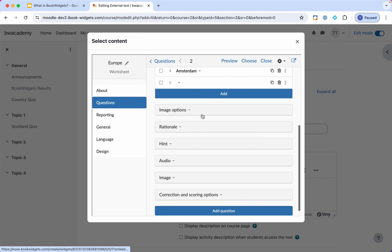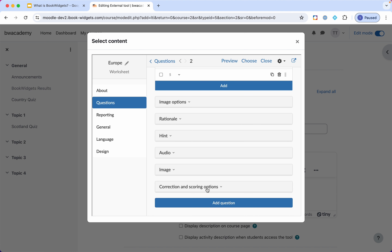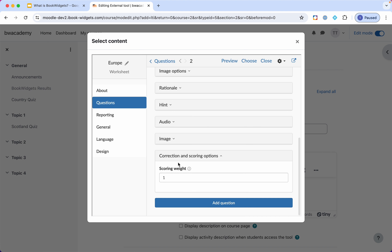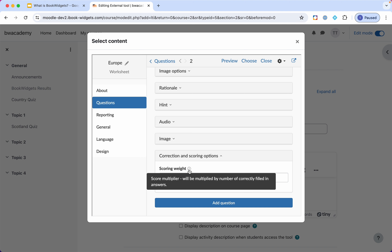The options below are the same as for the previous questions. For grading here, it's one point for each pair they need to match, so this question is worth four points. I could work with half points if needed. If I click on the information icon, it mentions the score will be multiplied by the number of correctly filled-in answers.